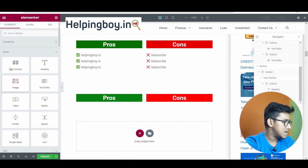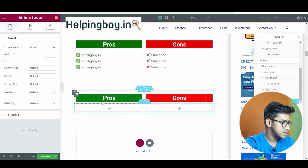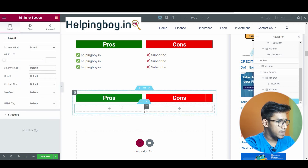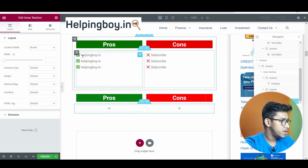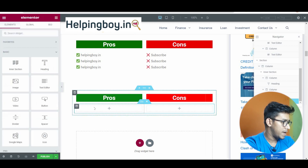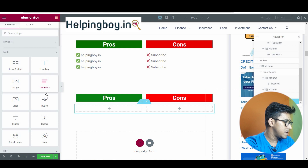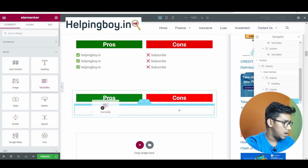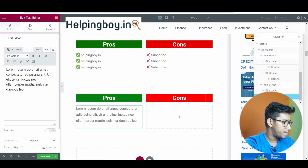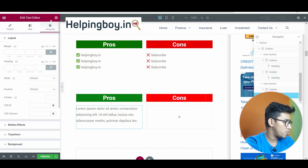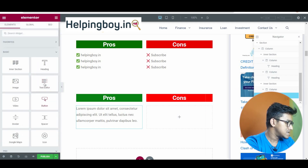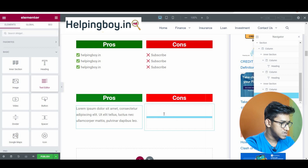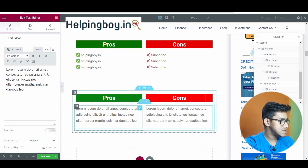Add another inner section — you can see it on the first inner section. Drag it and after the pros and cons area, drop it here. You can see two sections are created. Then click and drag a Text Editor widget into it. Add another Text Editor for the second column — drag it and drop it.